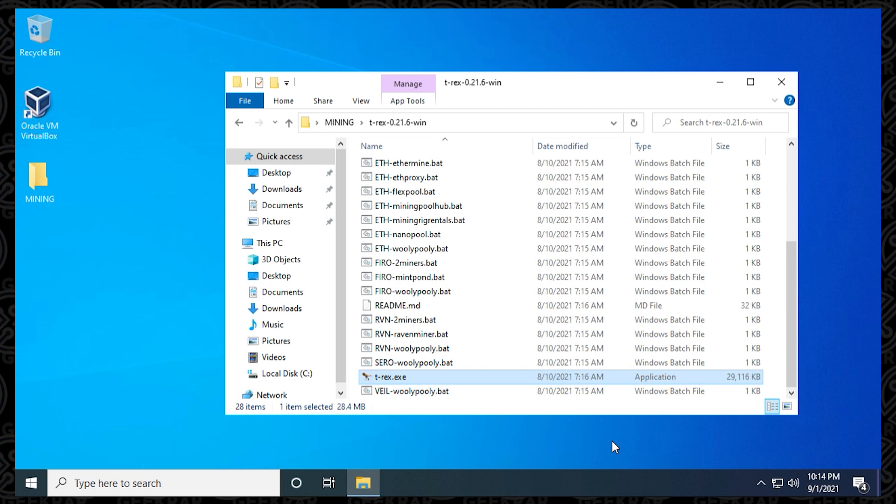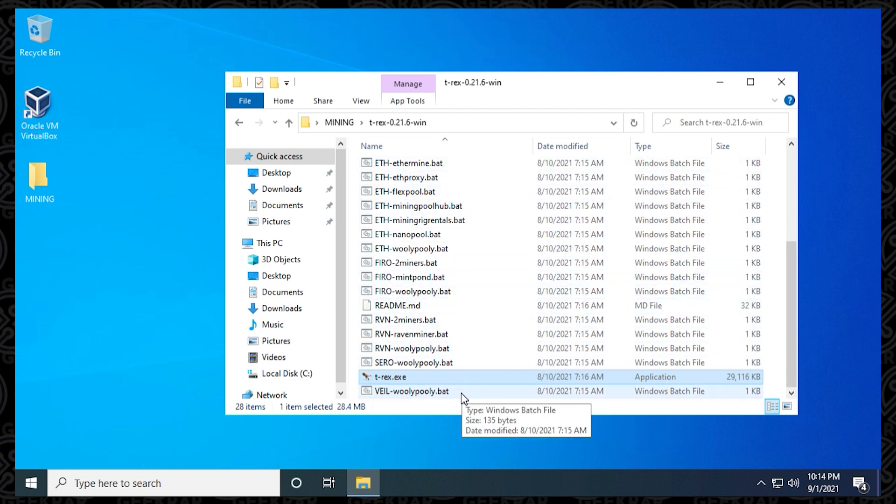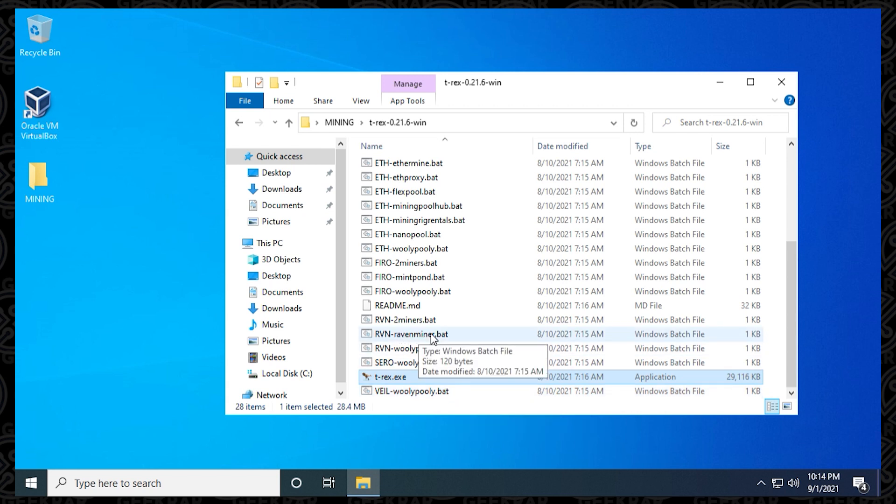You can see that there's various different batch files that are listed here for different algorithms and different coins for Ethereum, for Furo, for Ravencoin. In this example, we're going to do Ravencoin, so what we're going to do is we're going to edit one of the batch files for Ravencoin, which is going to be this one right here.